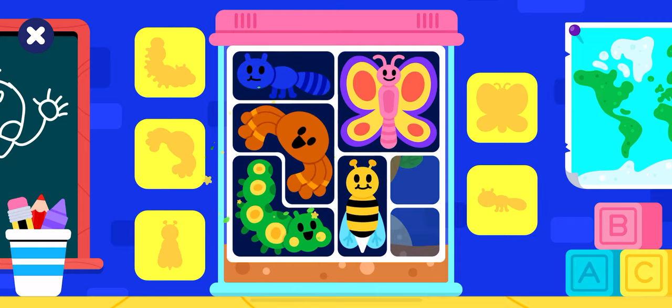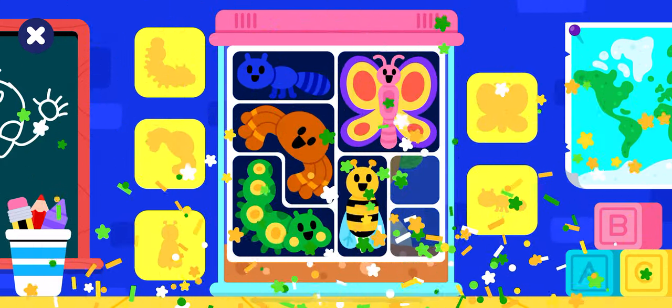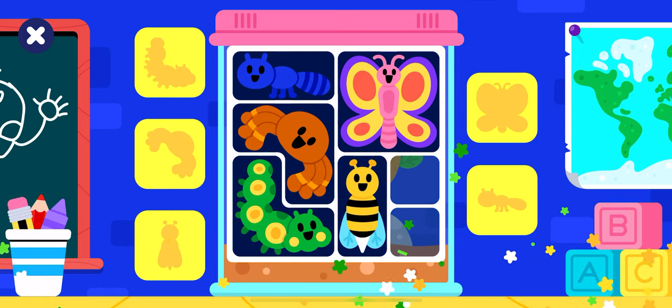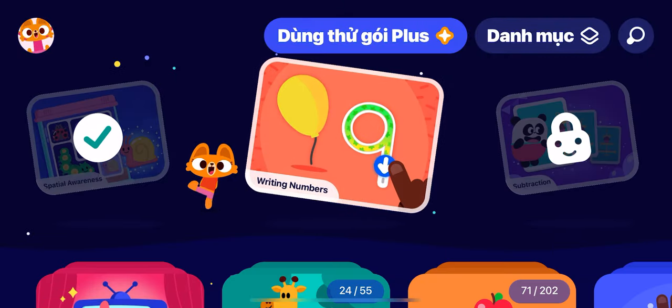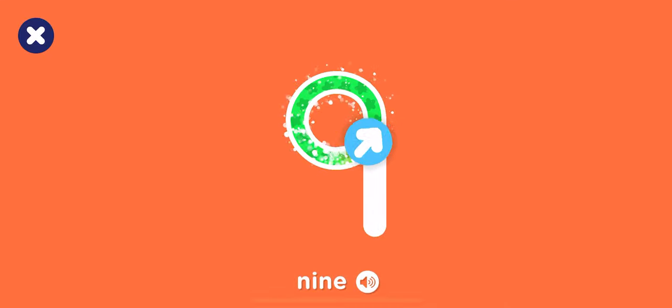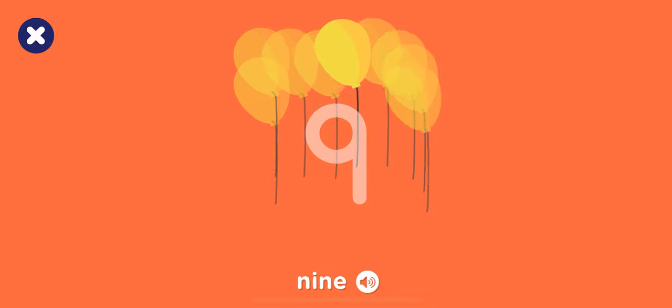You filled the terrarium. Amazing! Butterfly, caterpillar, ant, bee. Can you trace the number 9? 9 balloons. We'll be right back.